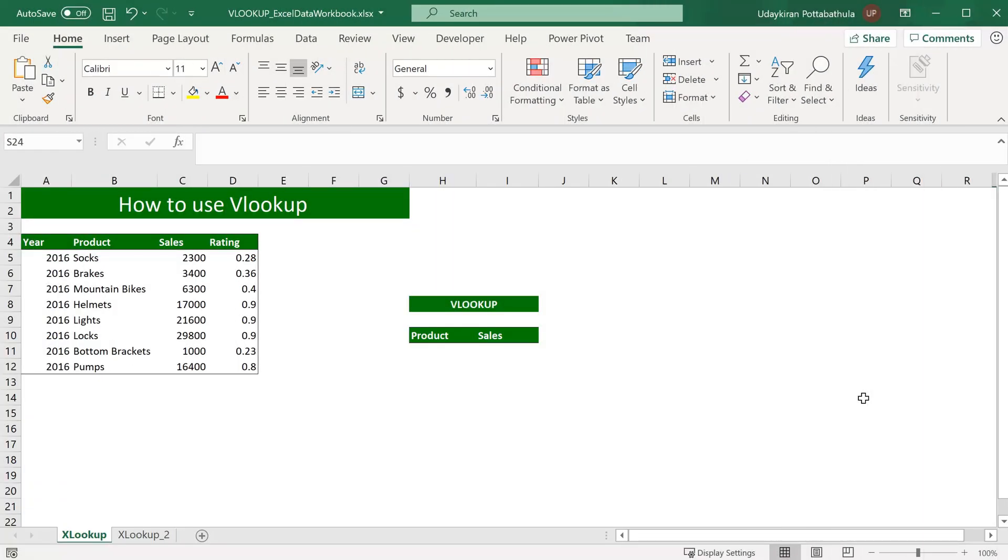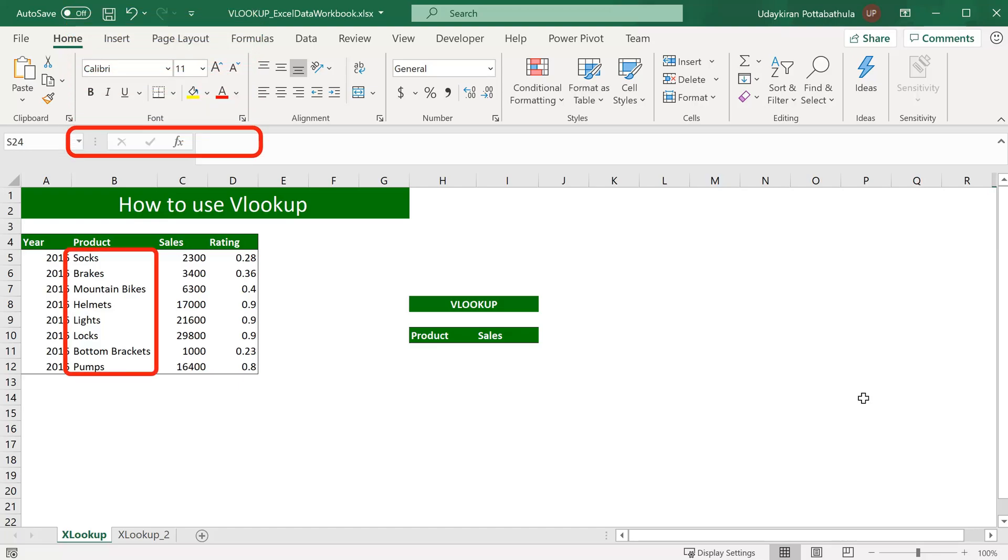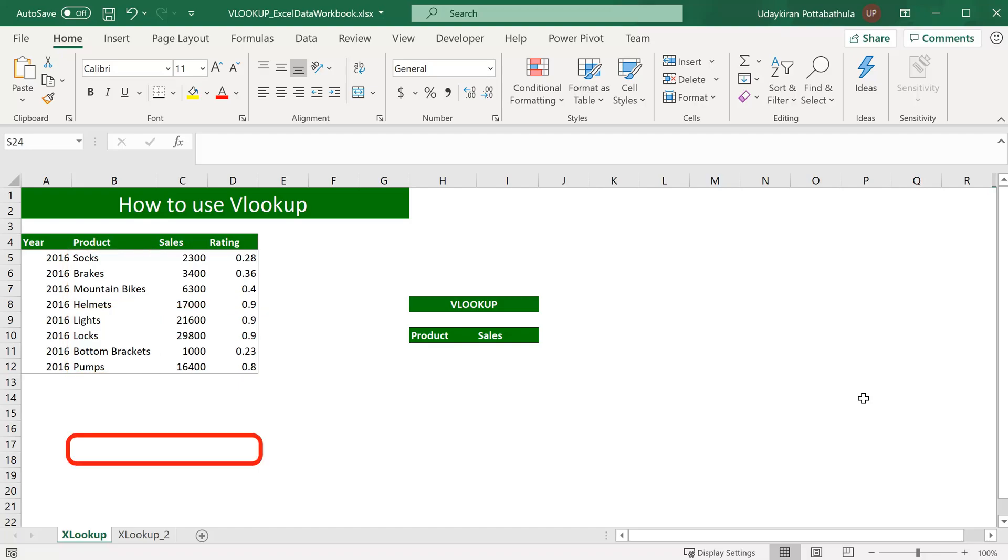VLOOKUP stands for Vertical Lookup. It is an Excel formula usually used when you want to search for a specific value in a column and return the corresponding value from a different column. For example, as you see here, we have some product sales data.